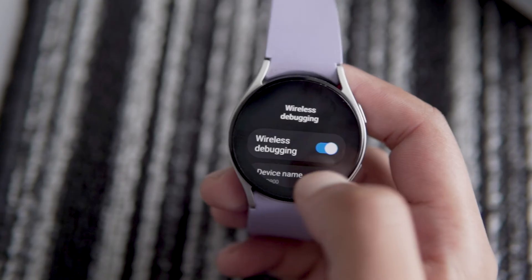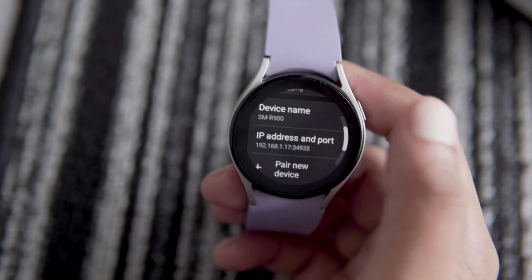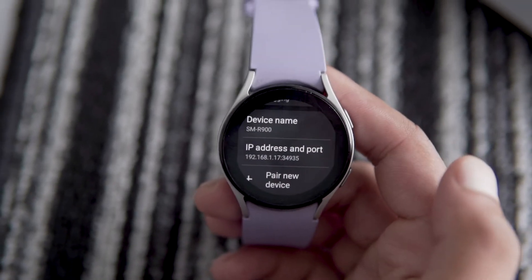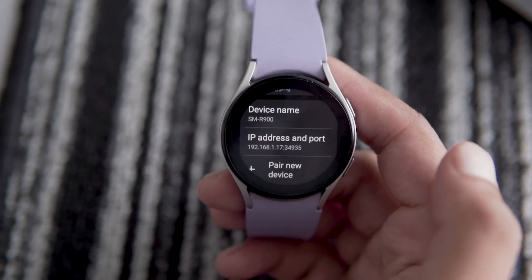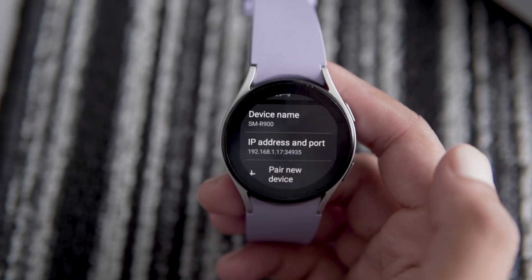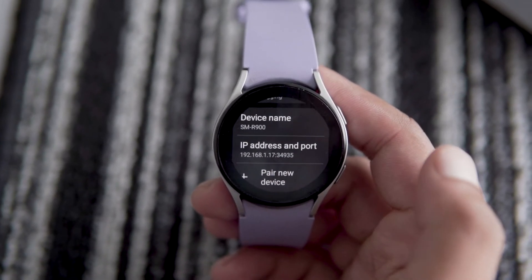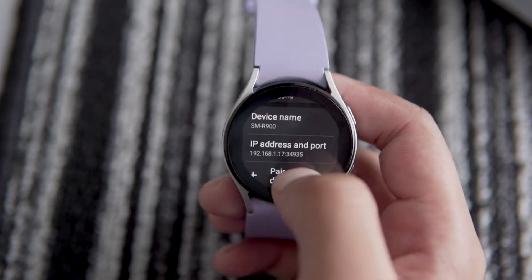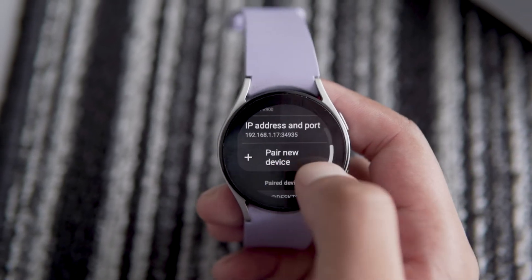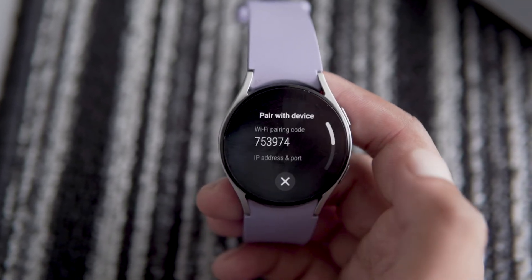Now, you will see the IP address and port number of your Samsung watch. Next, go to the wireless debugging section of your Galaxy Watch and tap on pair new device.